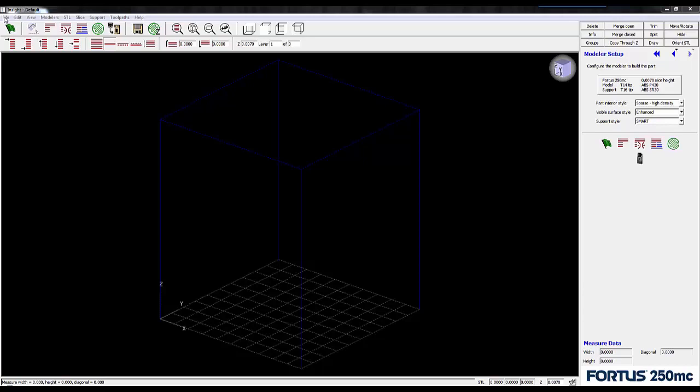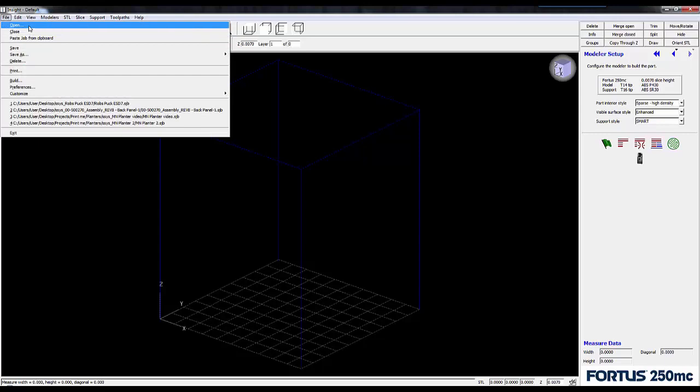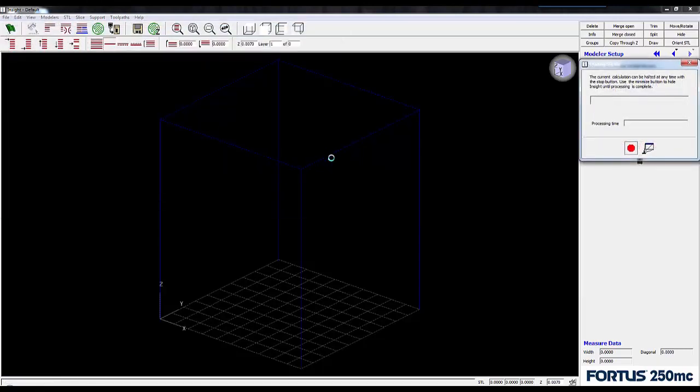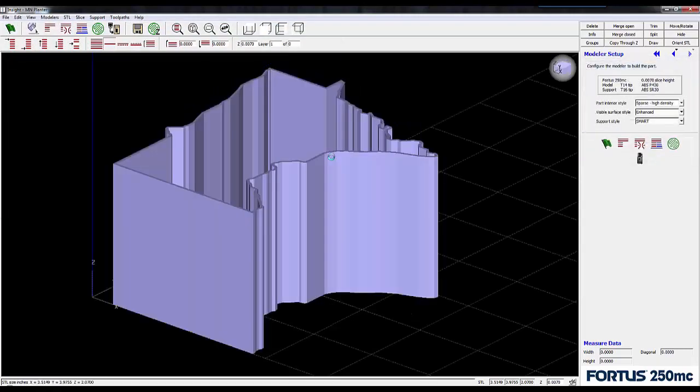First thing you need is a part. Here's one. I designed it in SolidWorks from a silhouette picture off the internet.